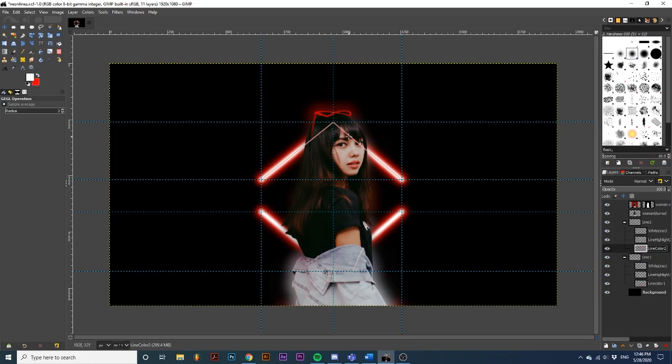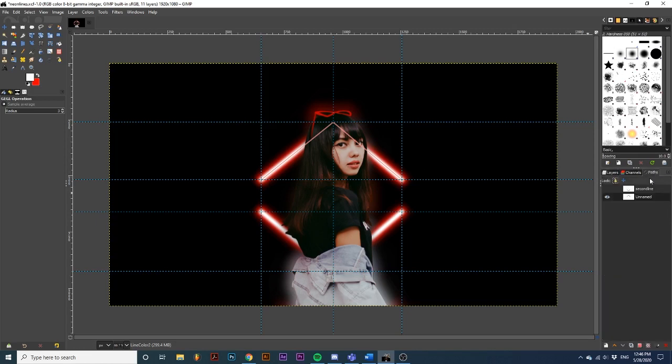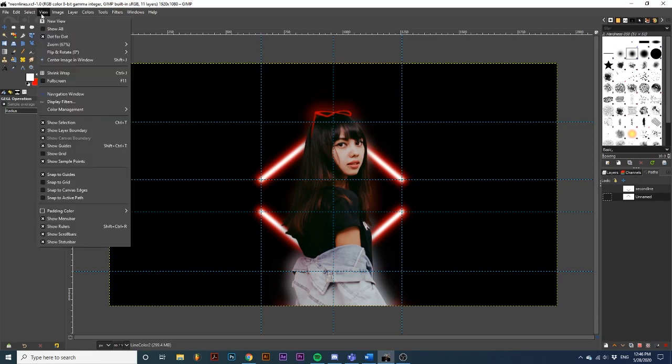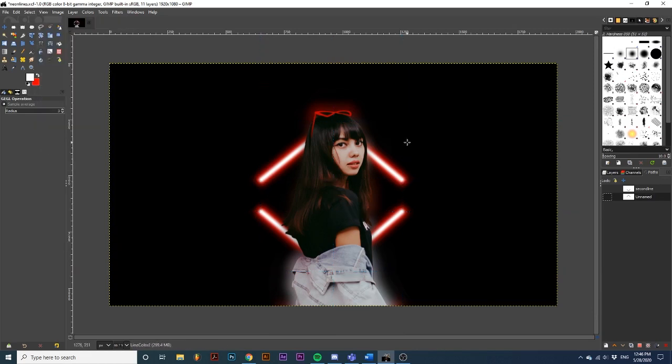To get rid of these visible path lines, go over to the paths dialog. And just click this eye. Then I'm going to go up to view. And uncheck show guides. So now we can see our final project a little better.